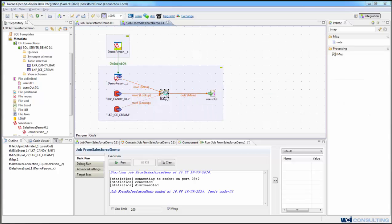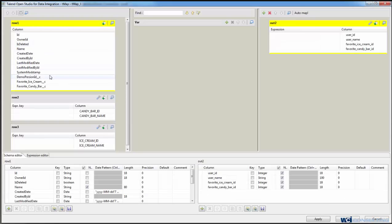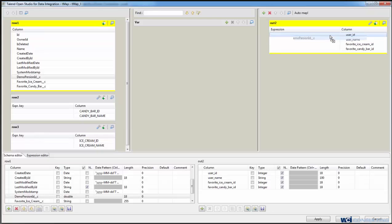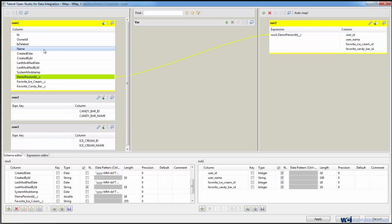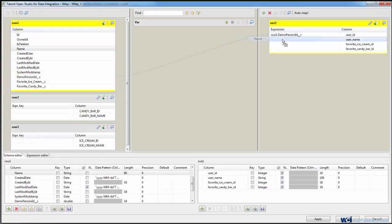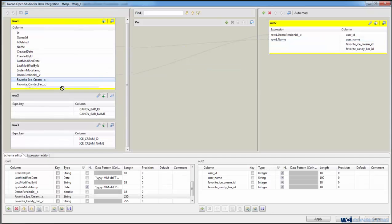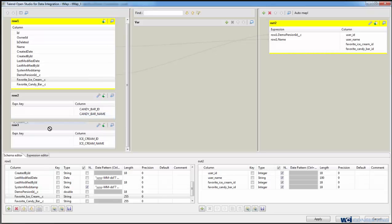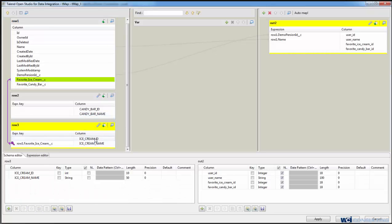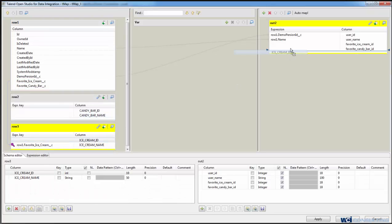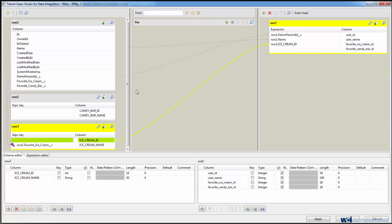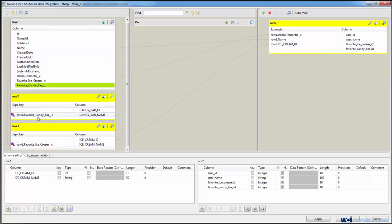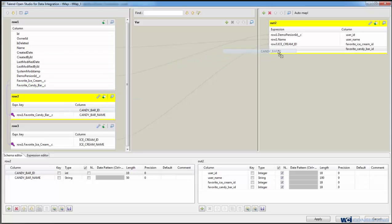And so here we want to get the demo person ID as the user ID, the name as the user name, the favorite ice cream. We'll now link up to the ice cream name, and we'll get the ice cream ID, and the candy bar name, and we'll get the candy bar ID.